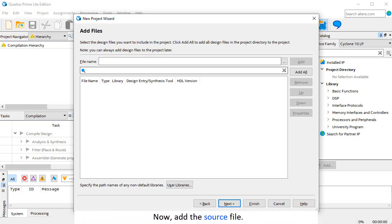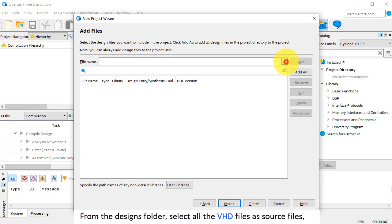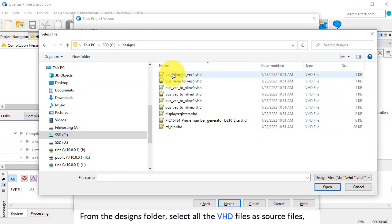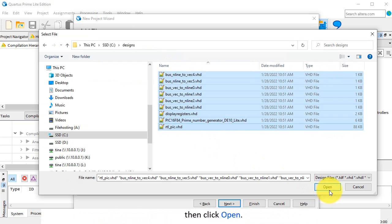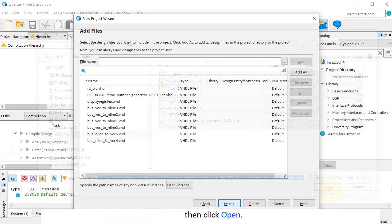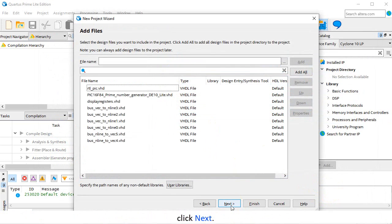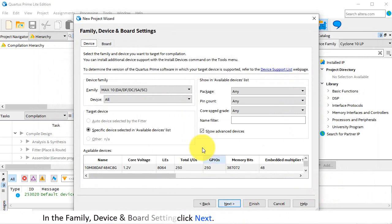Now add the source file. From the Designs folder, select all the VHD files as source files, then click Open. Click Next.